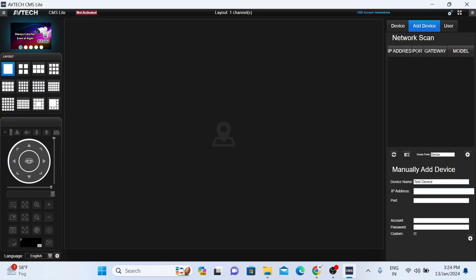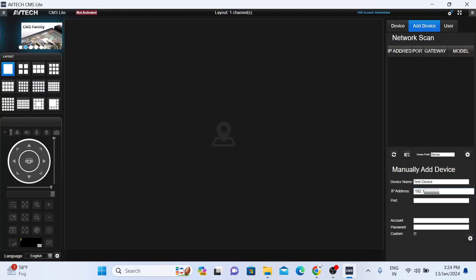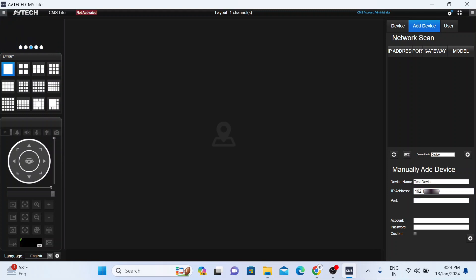Now enter IP address. If you want to connect with a local IP address, then enter local IP address. If you want to connect with a static IP address, just click static IP and enter static IP address. Now here enter the port number.